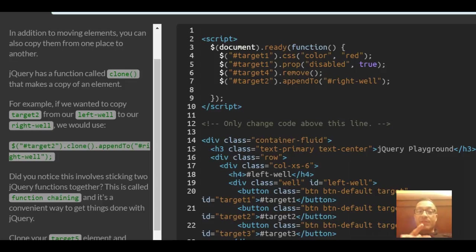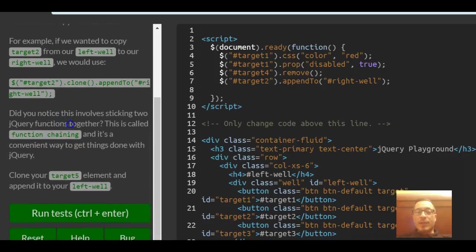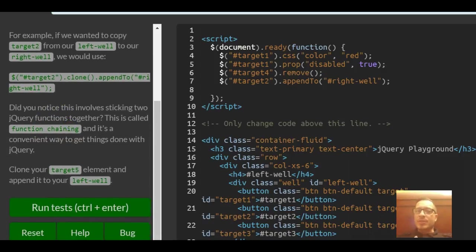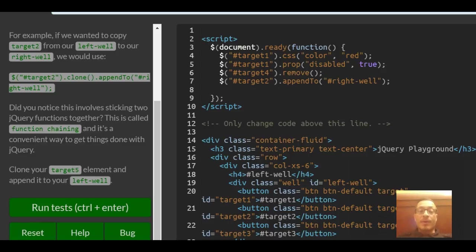jQuery has a function called clone that makes a copy of an element. For example, if we wanted to copy target 2 from our left well to our right well, we could select target 2 and then do dot clone and dot append to and then the right well.